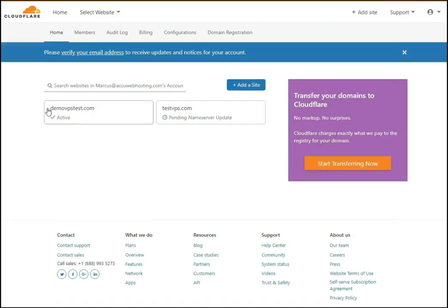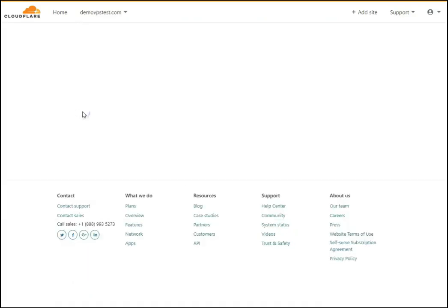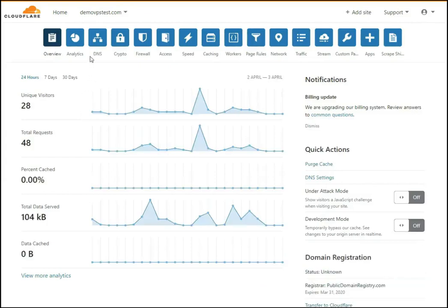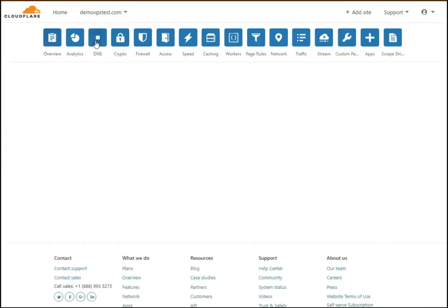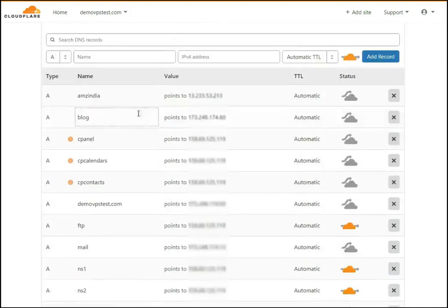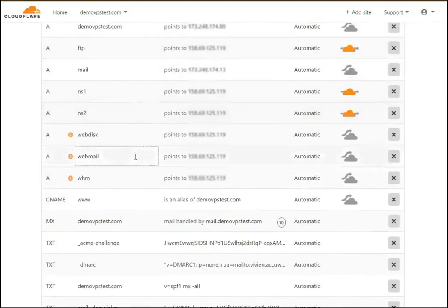Click on the domain name on which you want to update the MX record, then click on the DNS option. Once you click on DNS, you can see all the records which you have added.